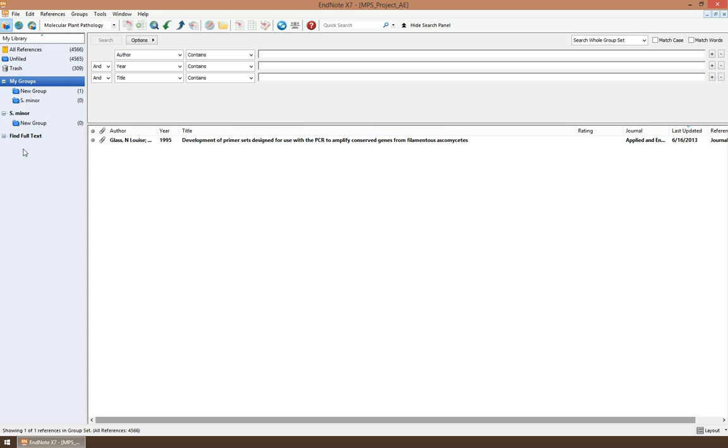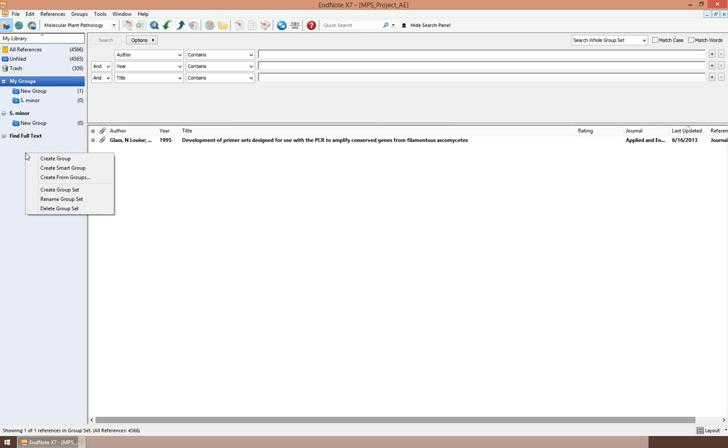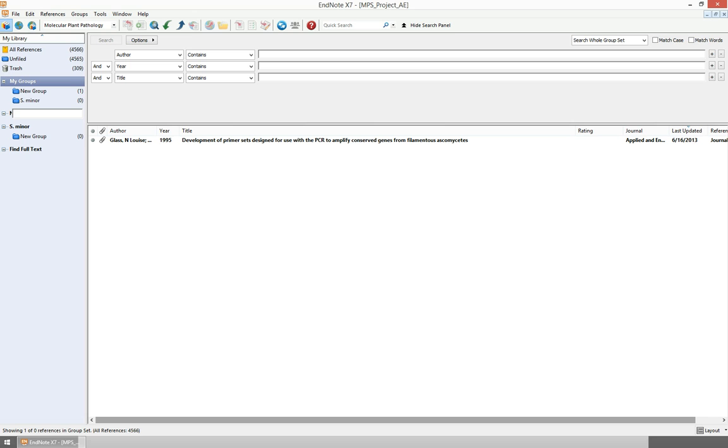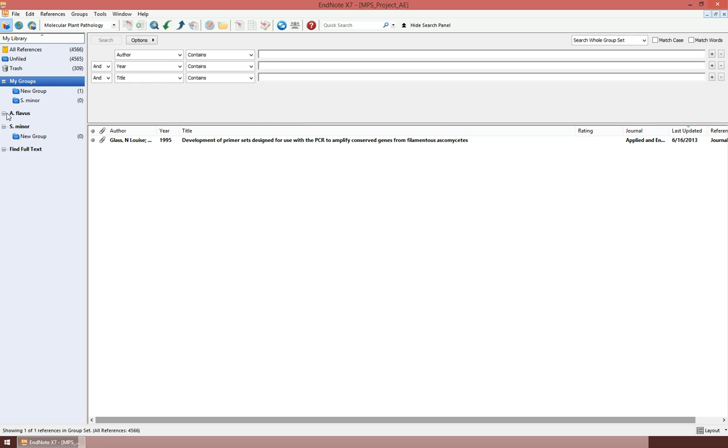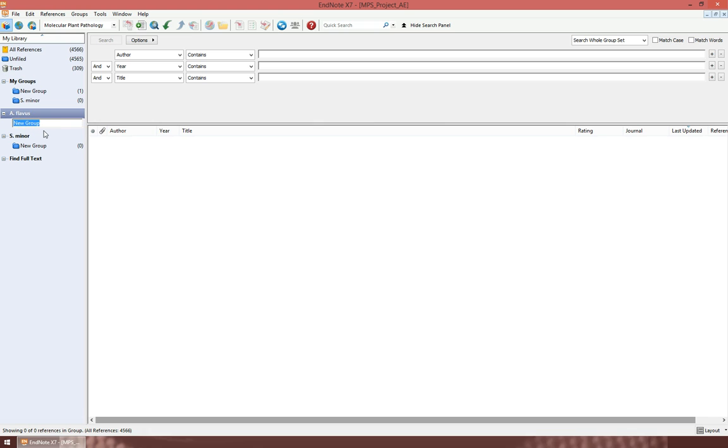What you can do is create group sets, and then you have just two levels of groups: group sets and then grouping within the group sets. I'm going to create one group set. Let's call this group set 'As Per Aflaus'.